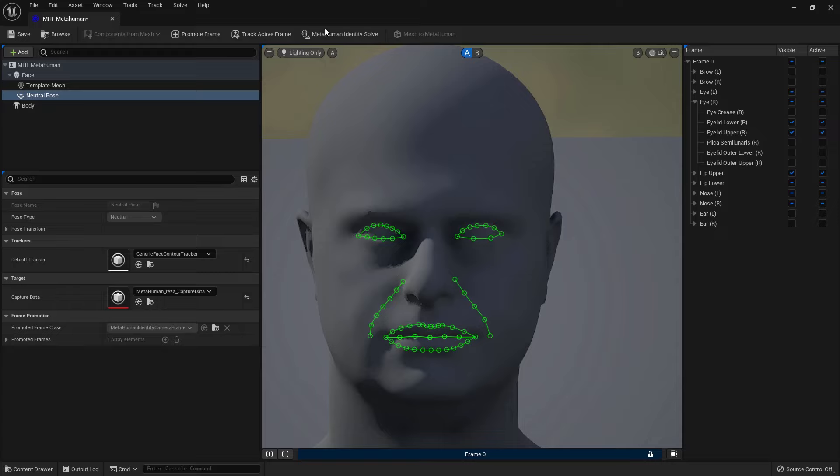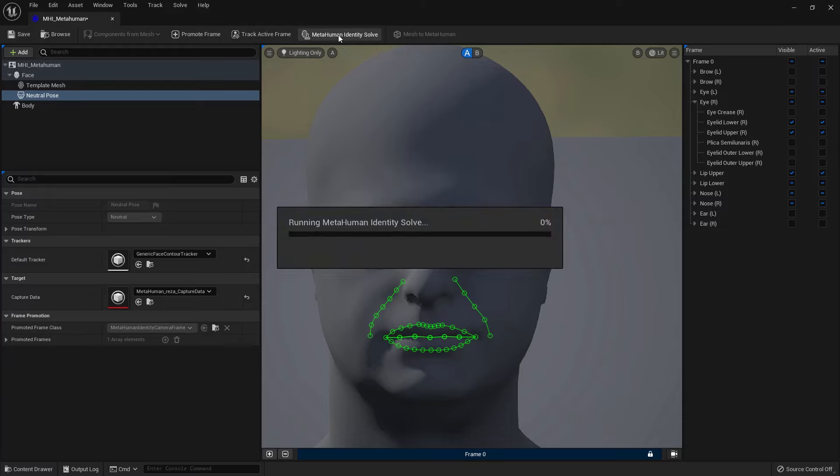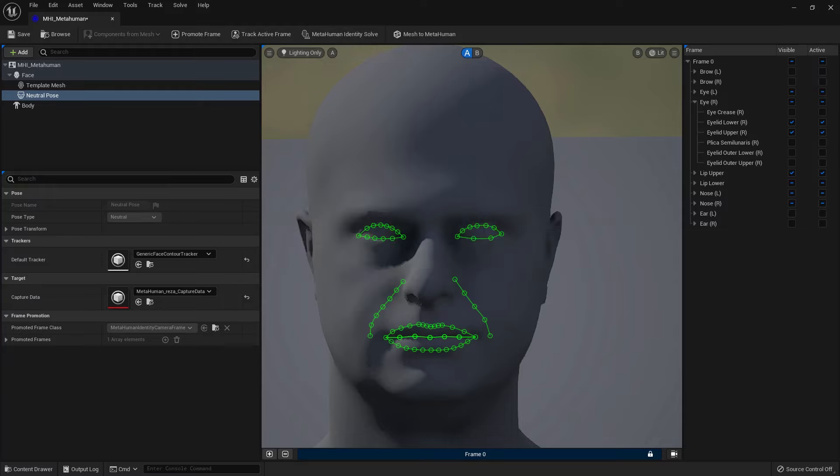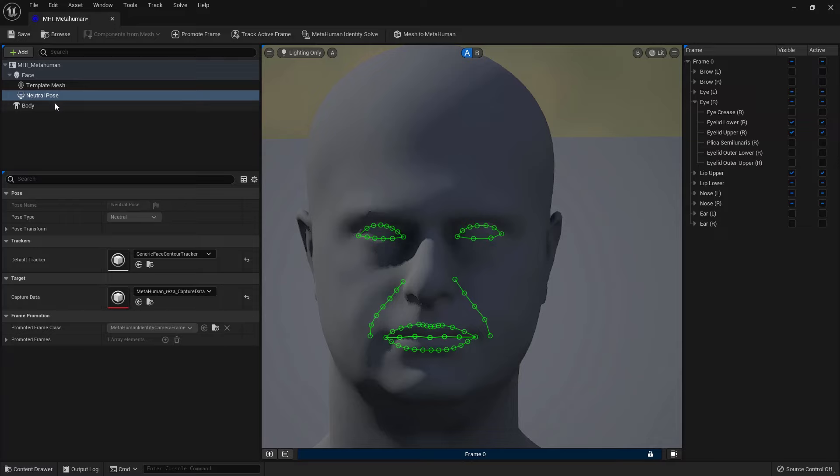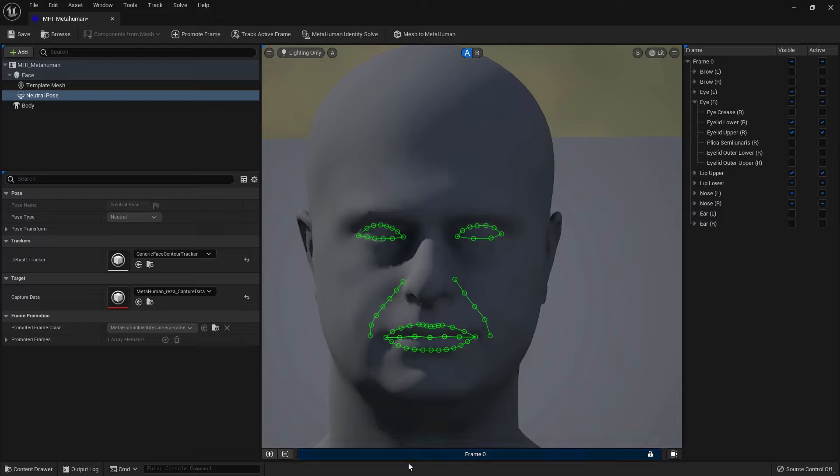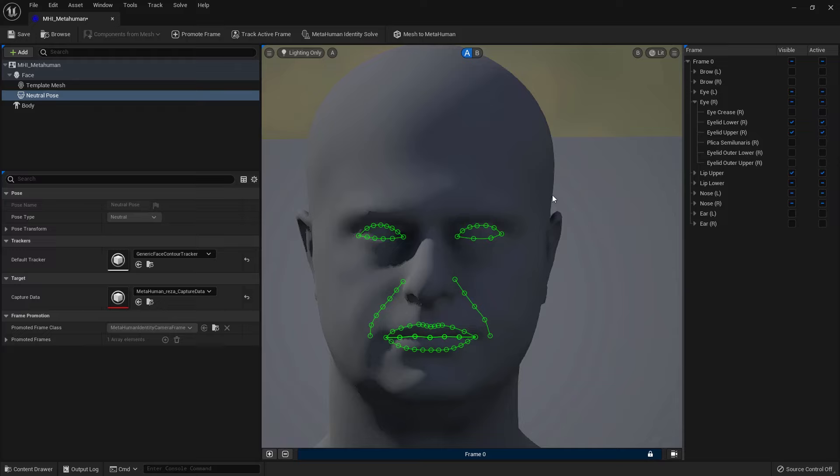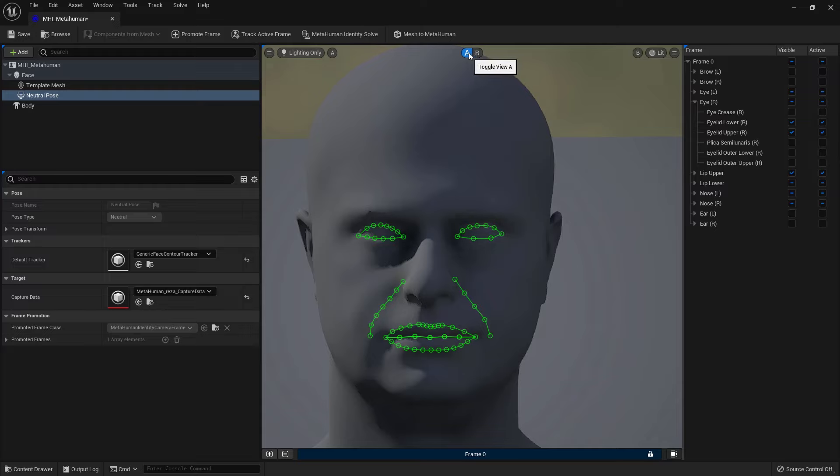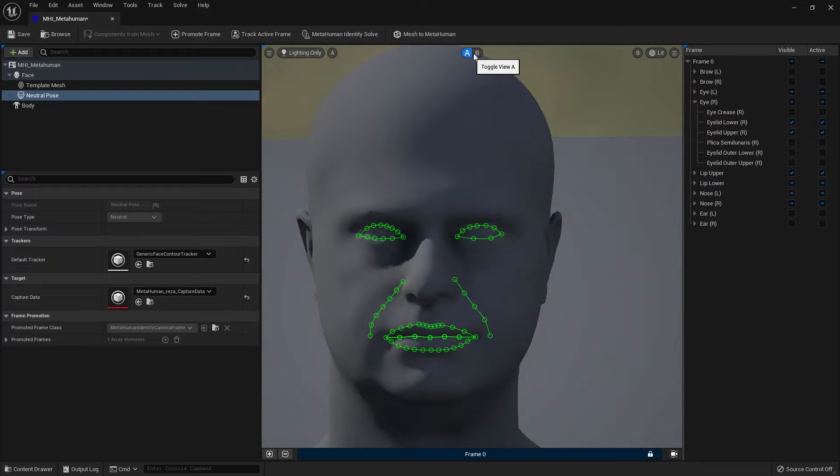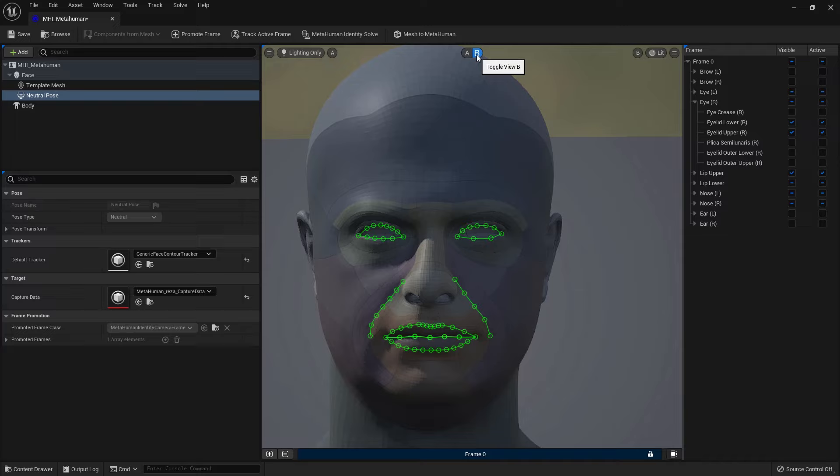Now we're still in the identity asset editor window. Next step is to click on MetaHuman Identity Solve button. Now this button will be only enabled once, at least one per promoted frame, and it will produce results based on the landmarks that you've created. Now I'm going to go ahead and click on MetaHuman Identity Solve. What Identity Solve does, it actually fits the template mesh to the volume of the neutral pose mesh you tracked in the previous step. Now you can see it's done. Now you can toggle between your original mesh and the template mesh can go with B and A, and you can see how accurately everything has been matched beautifully.